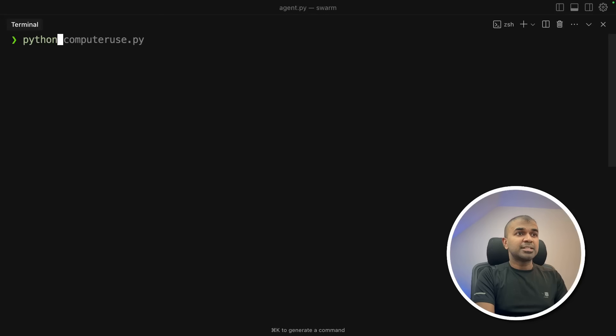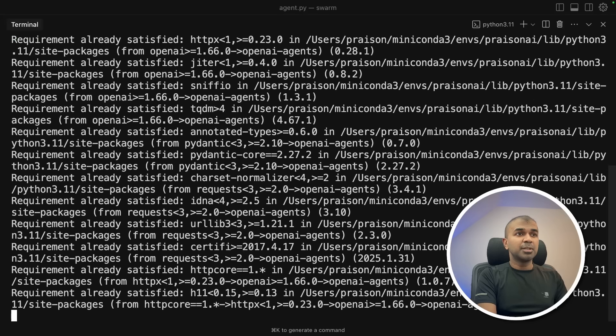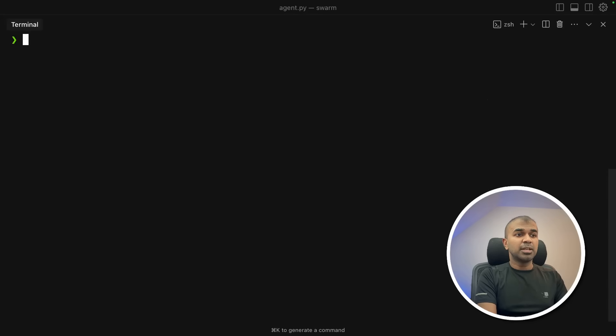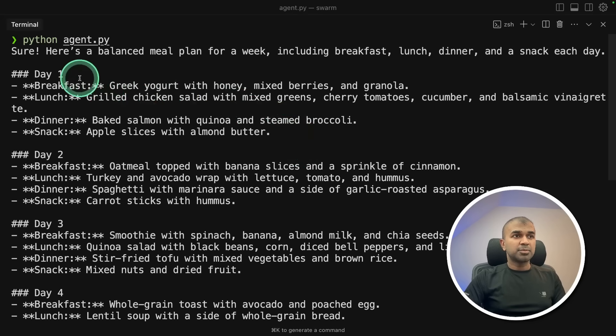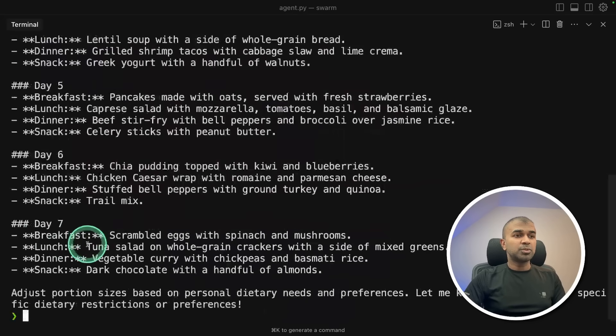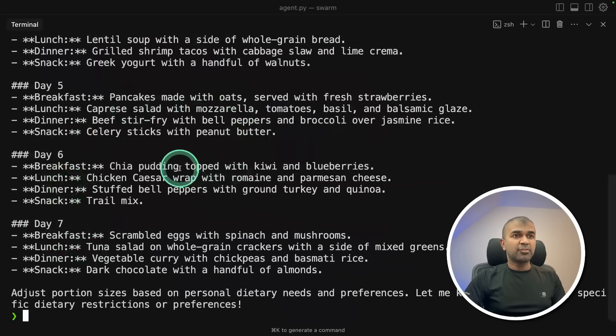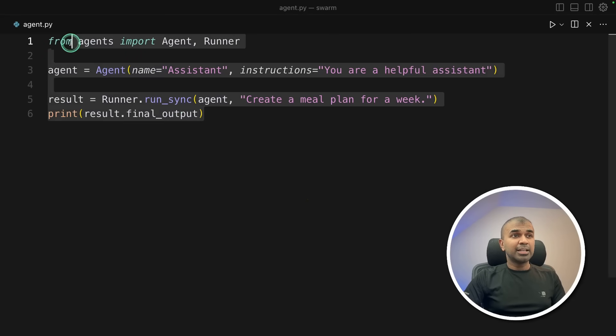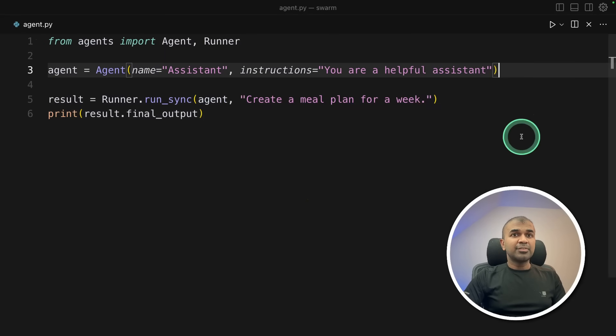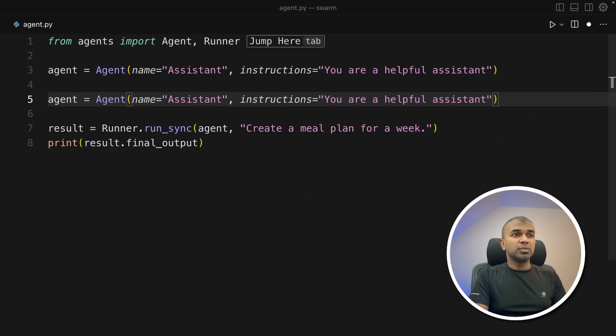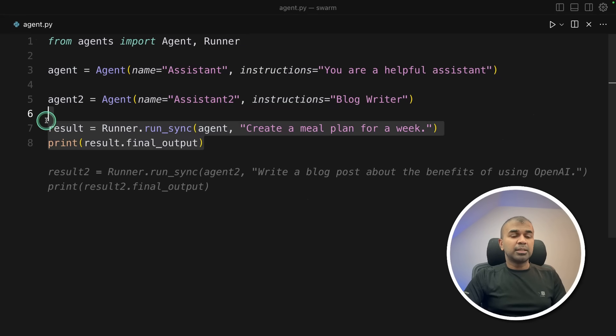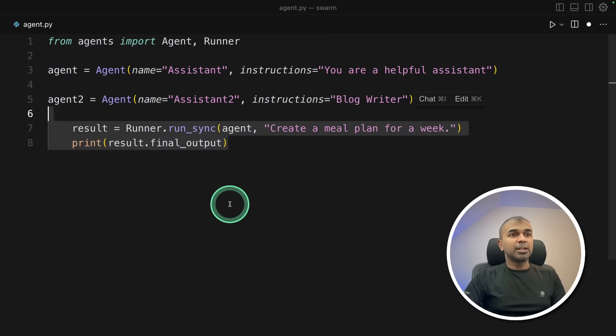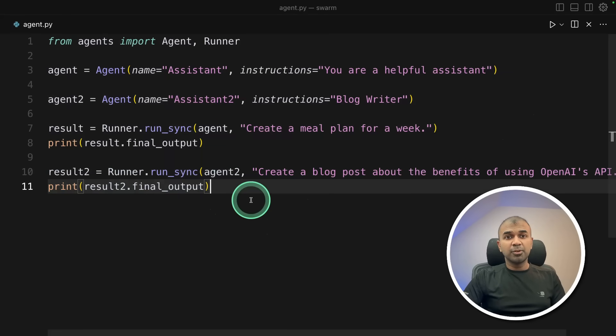So pip install OpenAI agents in your terminal to install the agent's SDK, then python agent.py. That's where I've saved my code. And here is the response, meal plan for a week, day one to seven, everything was returned. As I've shown before, you can clearly easily create a user interface for this. And I can even add more agent, such as agent number two, assistant two, as a blog writer, then I should be able to perform things accordingly. If you want me to cover in depth, do let me know in the comments below. And I'm happy to show you a use case.